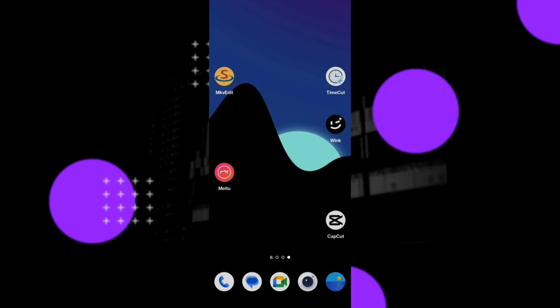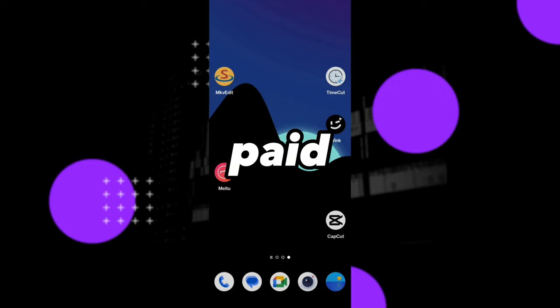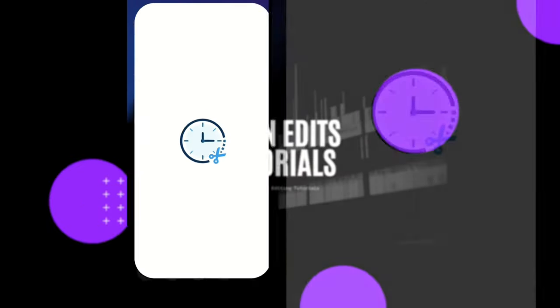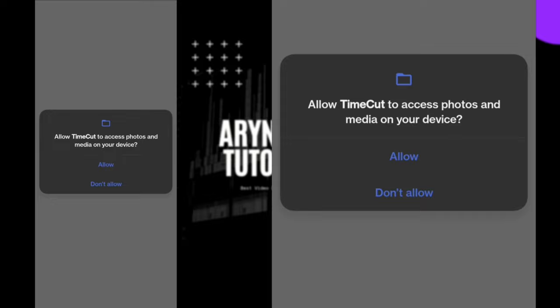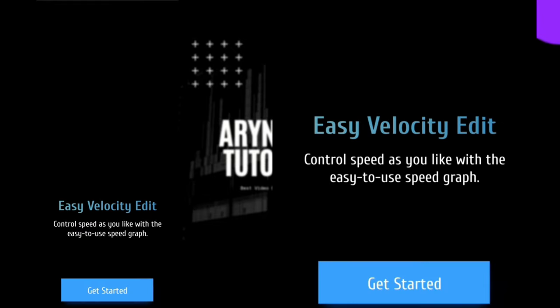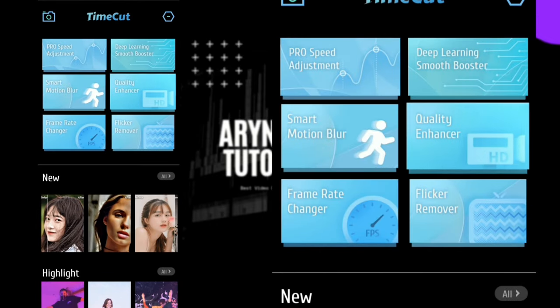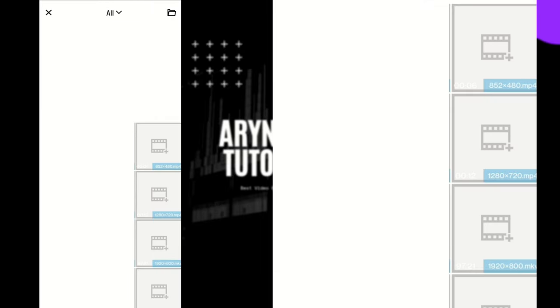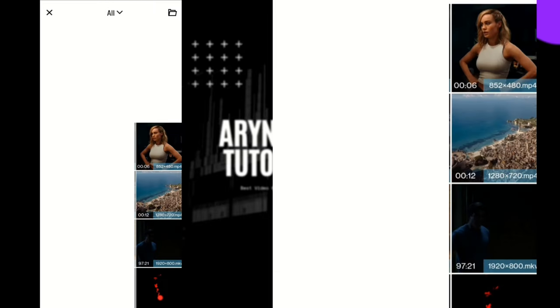I have tried many apps but most of them are paid. Then I found this app — TimeCut. First, open the TimeCut app, then allow, next, next, get started. Go to Quality Enhancer, then select the video to enhance.